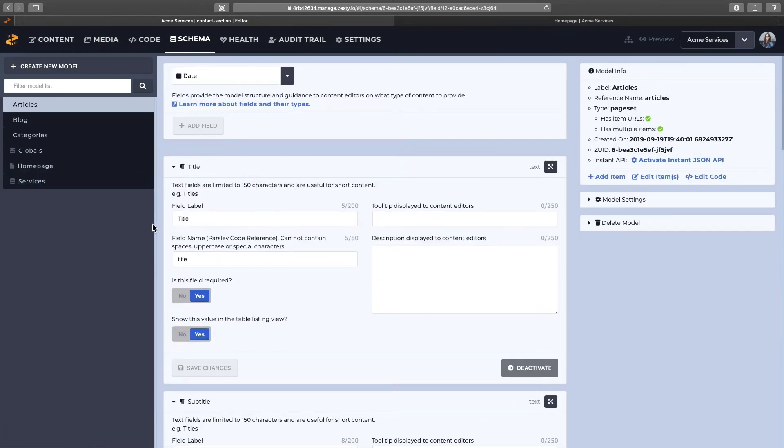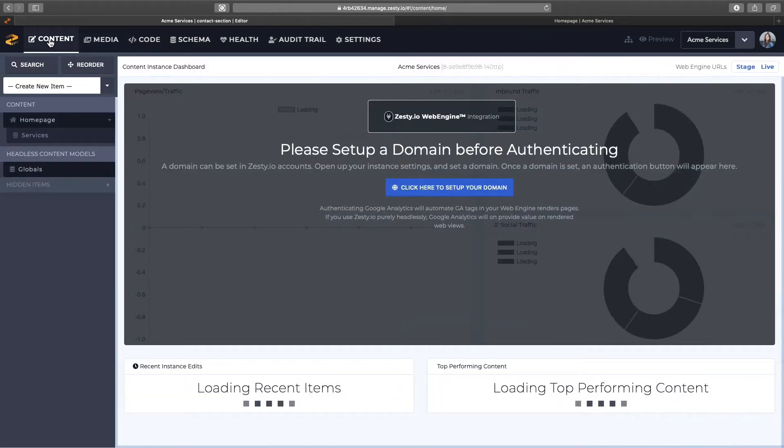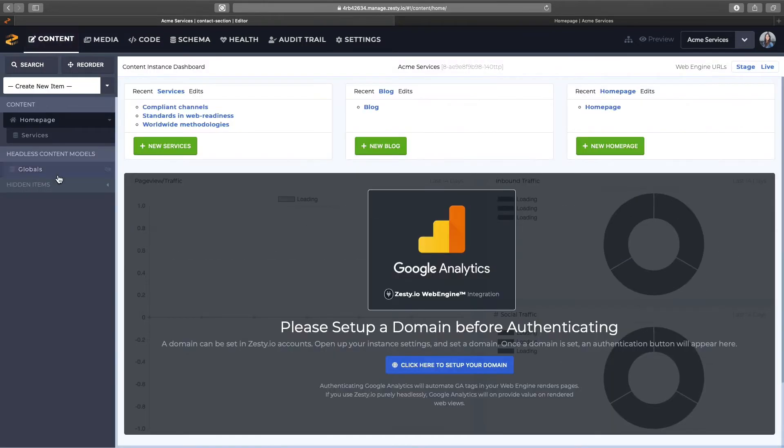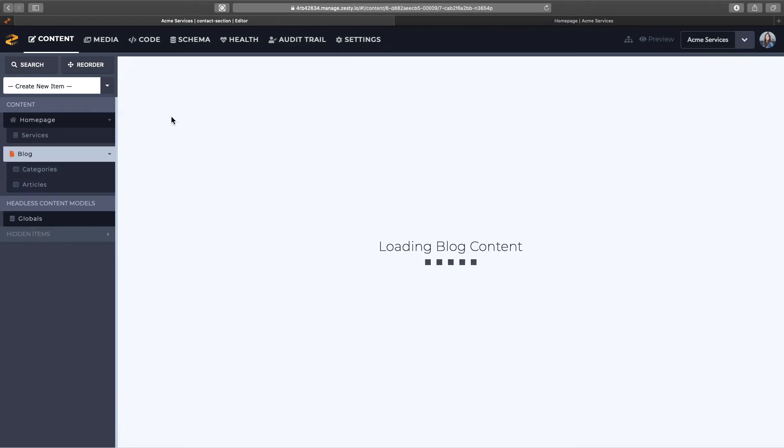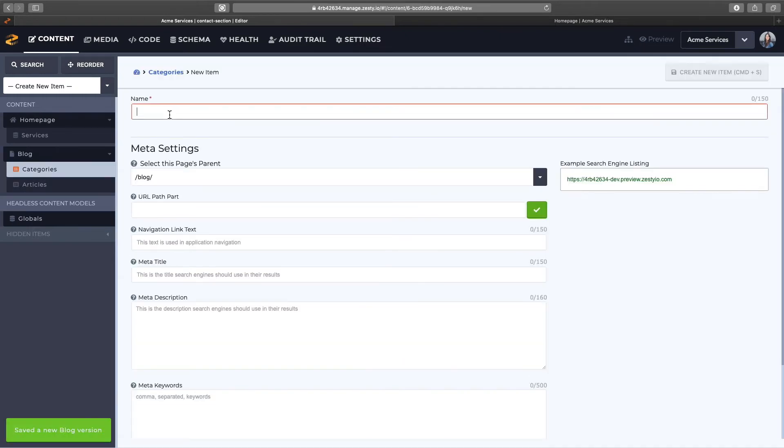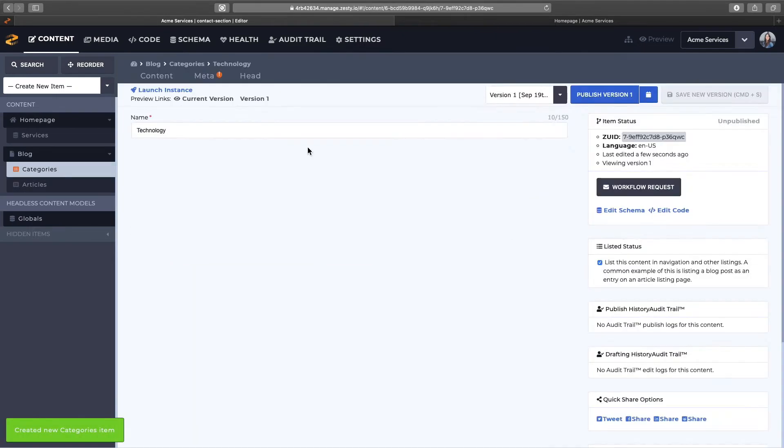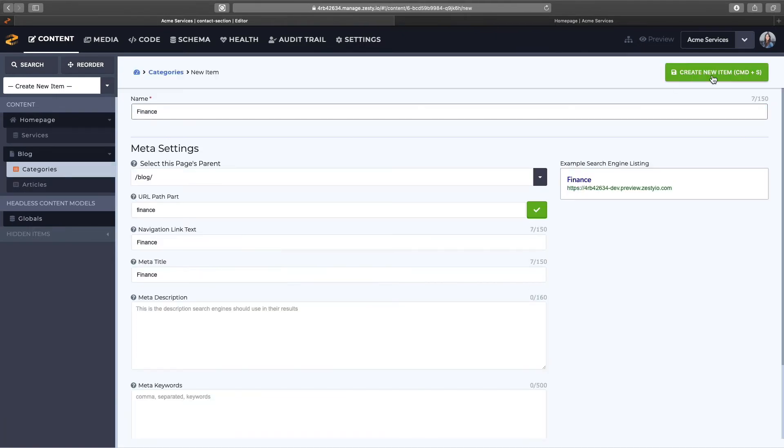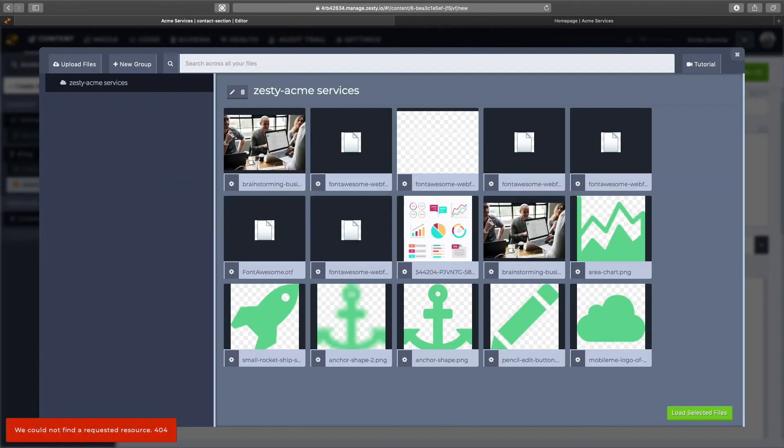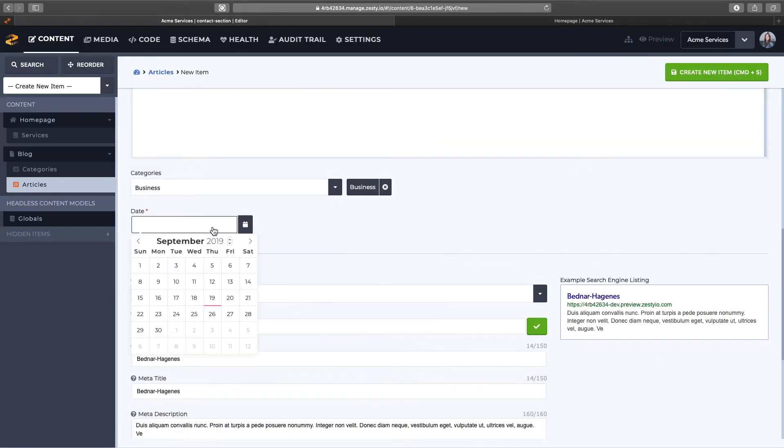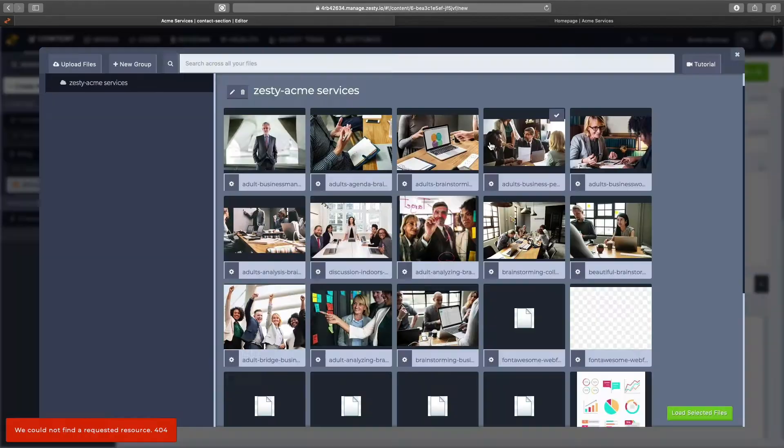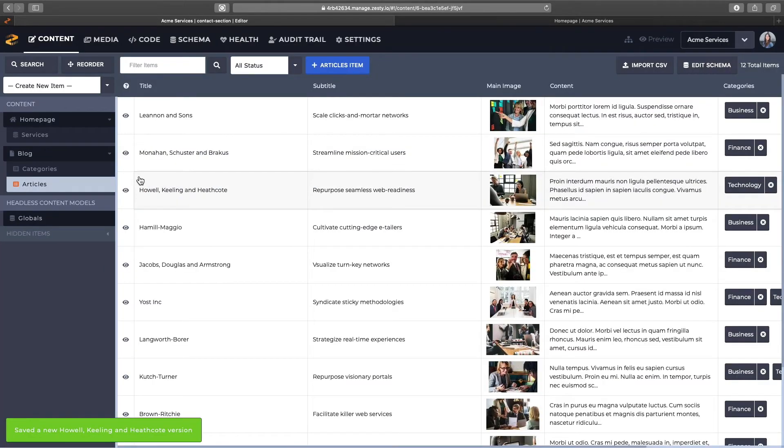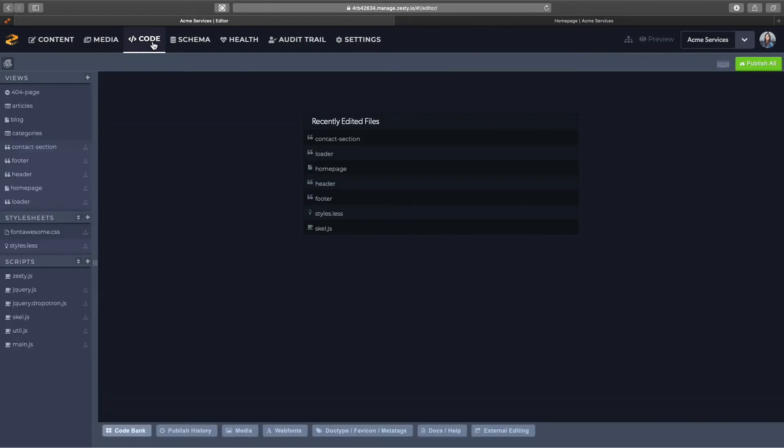So now it's just a matter of going in the content section and adding in the content for all of those new content models I created. I'll speed through that, the title for my blog, naming all my categories, and then I'll create all my articles, add the images, and content. So I created about 12 articles here. Now we're ready to code in all those templates.